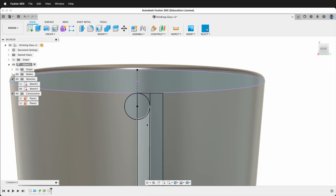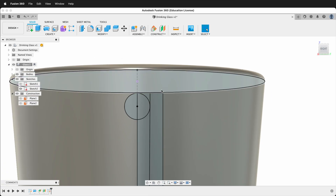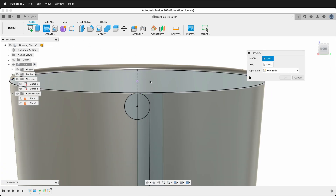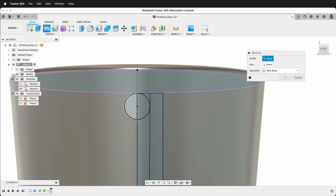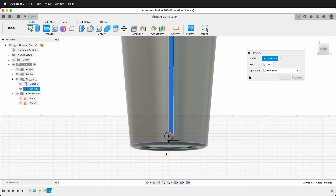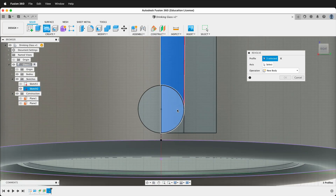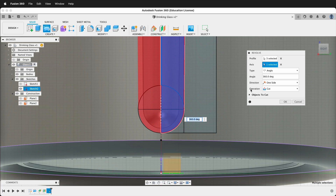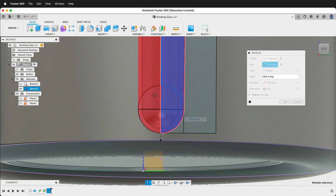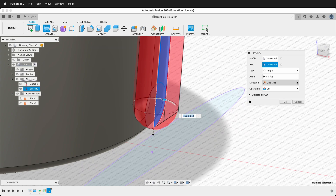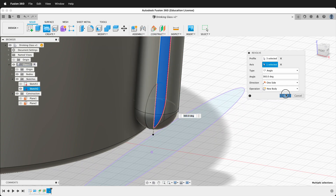Click Finish Sketch. Once again we're going to use the Revolve command. Click Revolve, then select the profile — we need this piece, this piece, and all the way down here this piece. Set the axis to the center axis. We don't want to cut this time — we want to cut everything at the same time — so change the operation to New Body and then press OK.